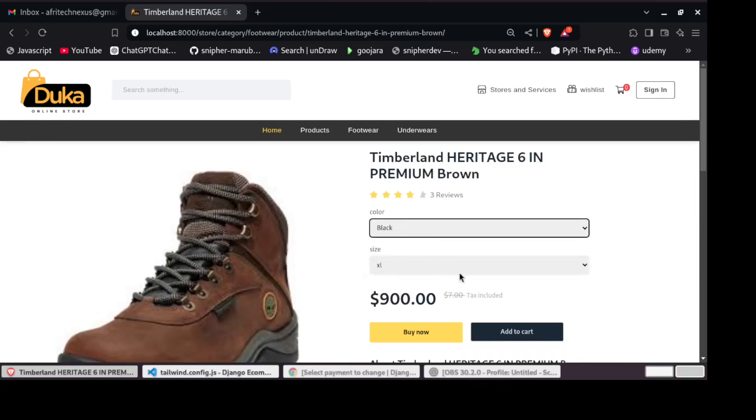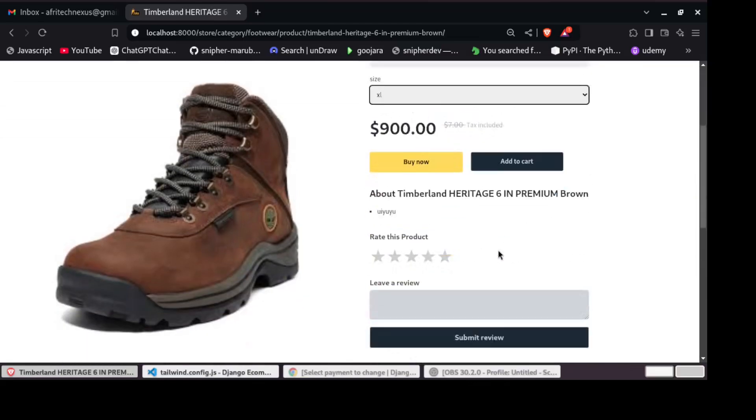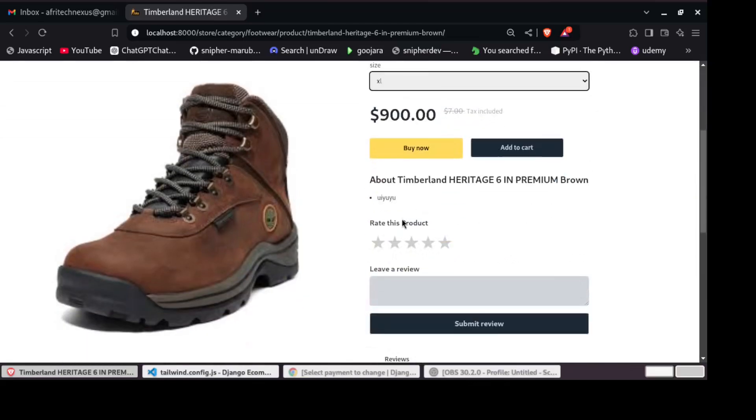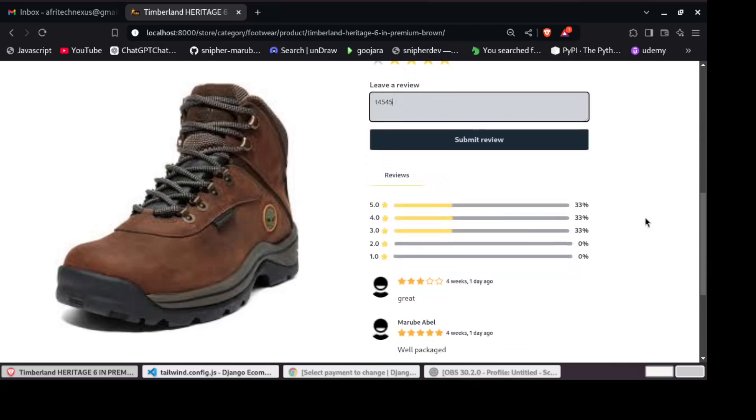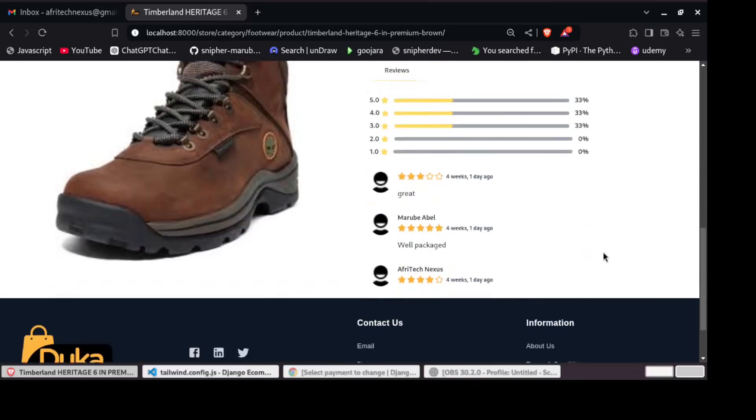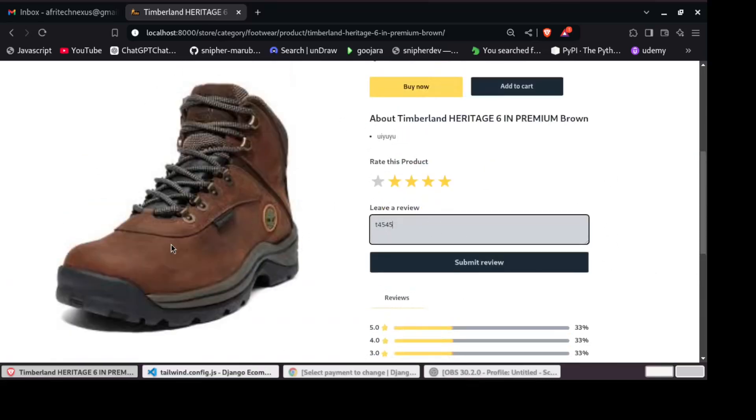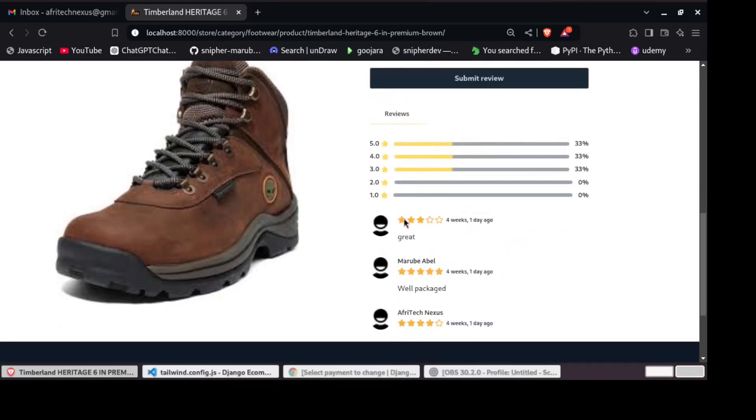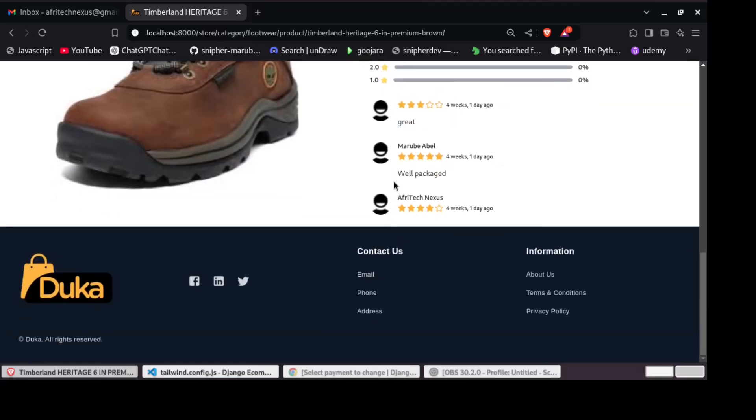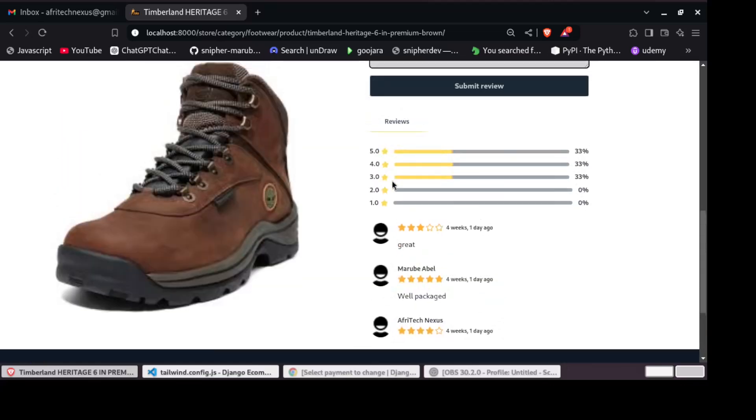And then we have a rating system whereby you can leave star rating, for example, four star rating, and you can leave your review and then submit. The system automatically will calculate the percentage bars so that you can see how that product is popular. And as well, those reviews that have been left by the users will be displayed just right here.